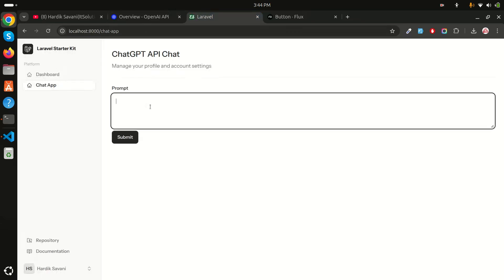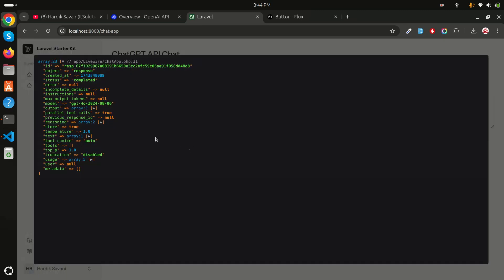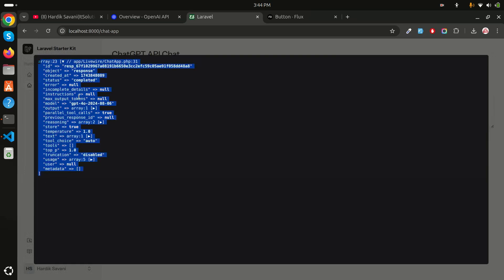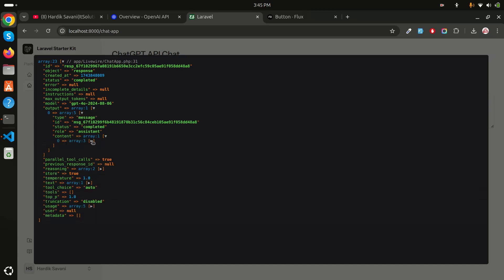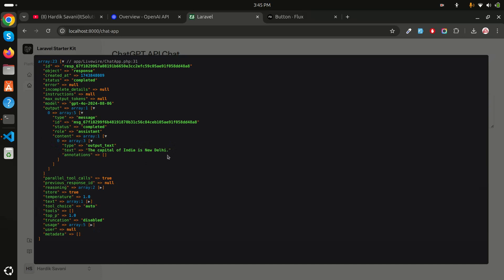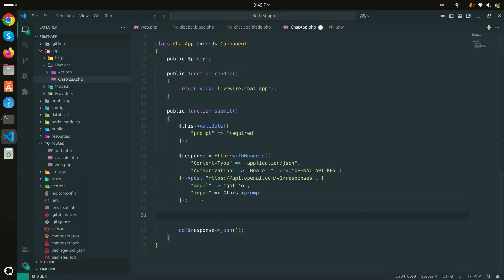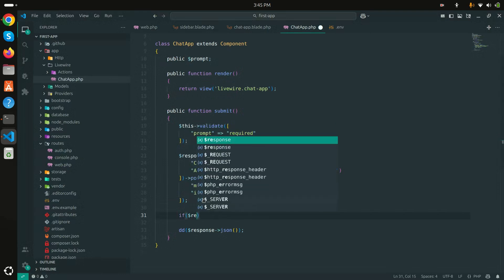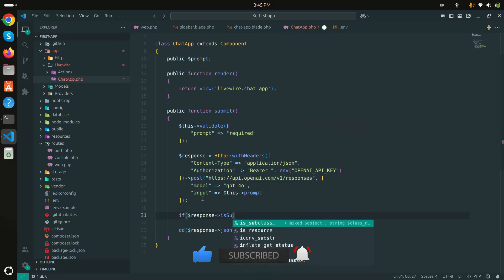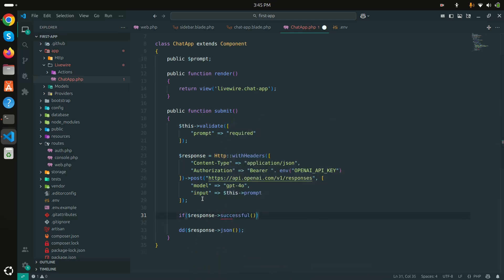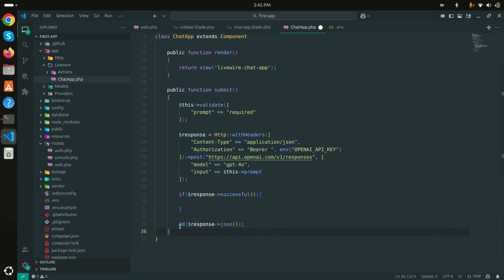I'll first dump the response JSON to see what ChatGPT returns. I refresh, type 'What is the capital of India?', and click Submit. The API returns a response. Inside the output key, then index 0, there is a 'message' key, and inside that a 'content' key with the answer: 'The capital of India is New Delhi'.